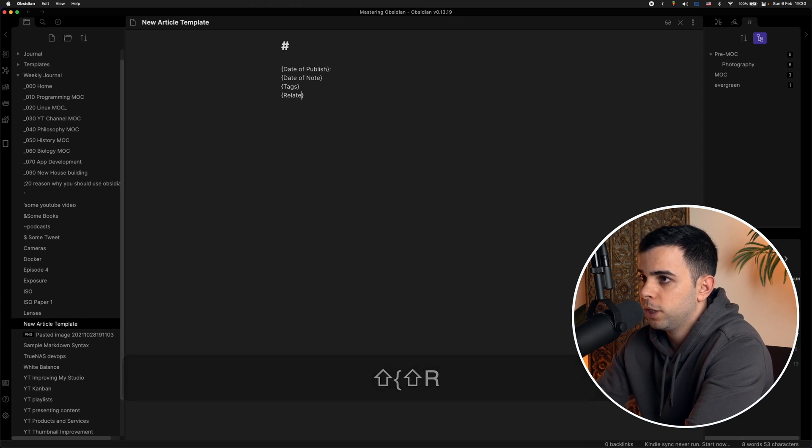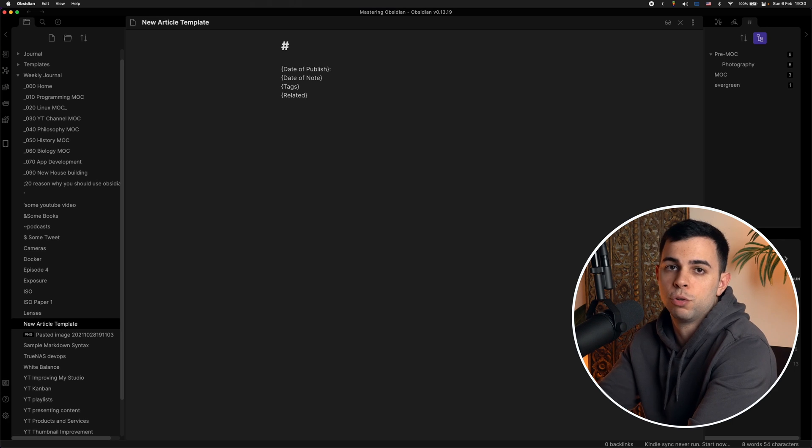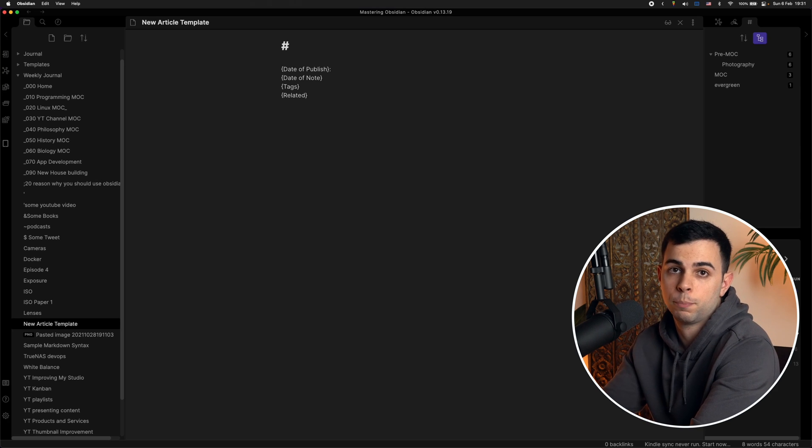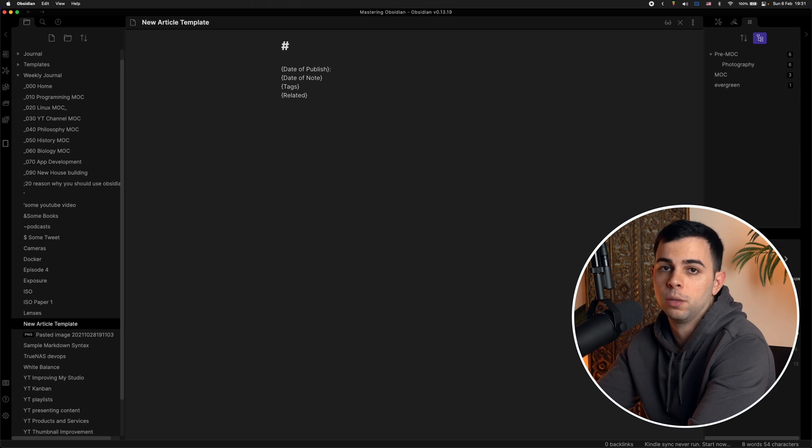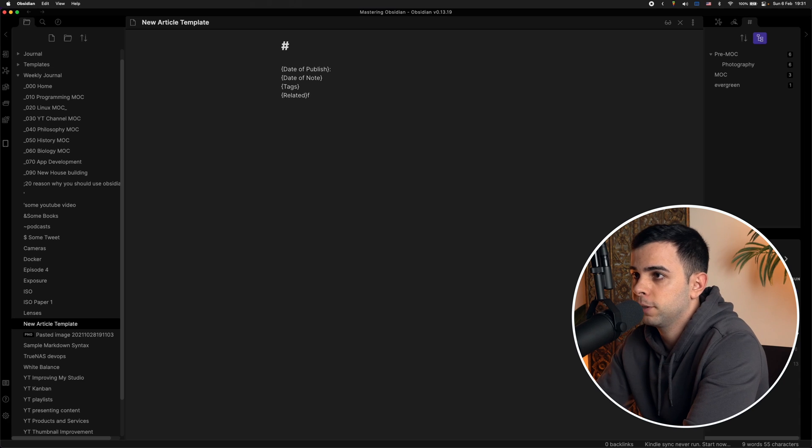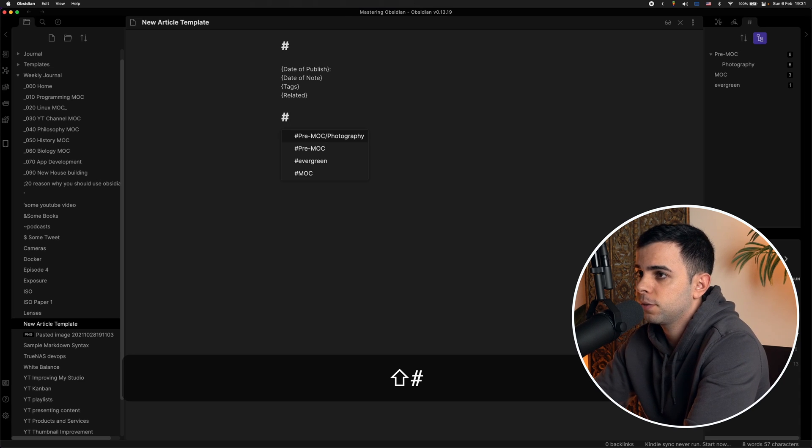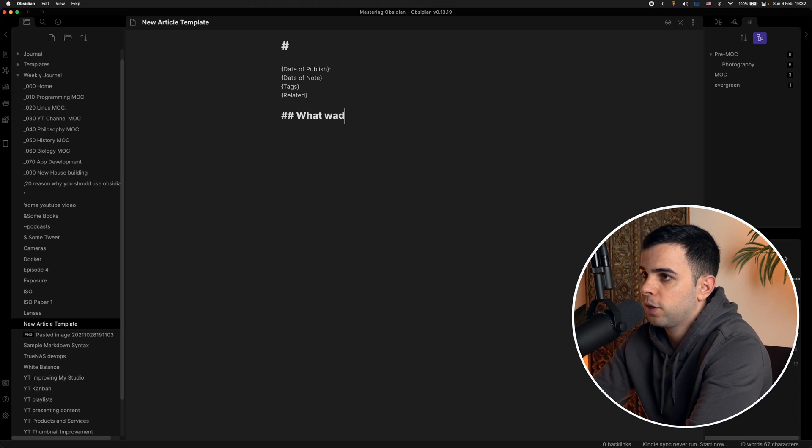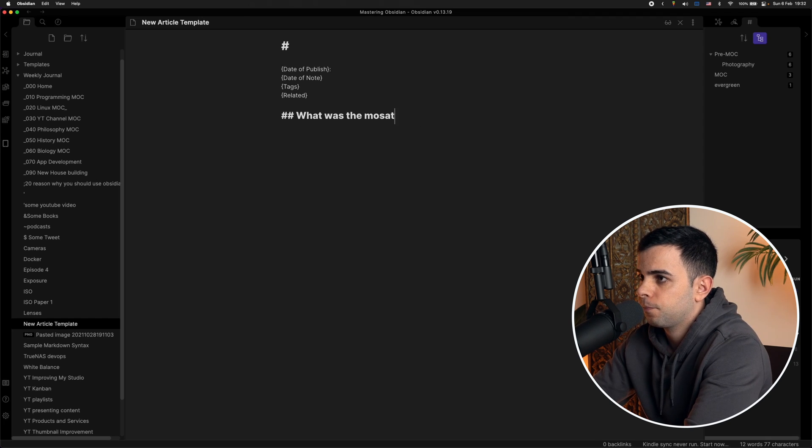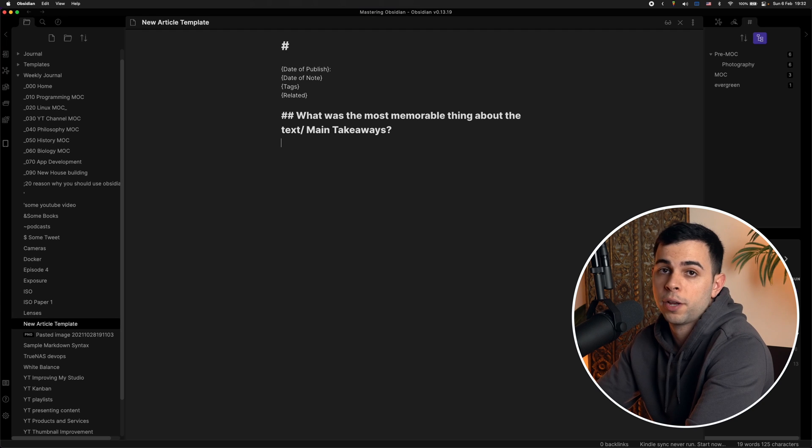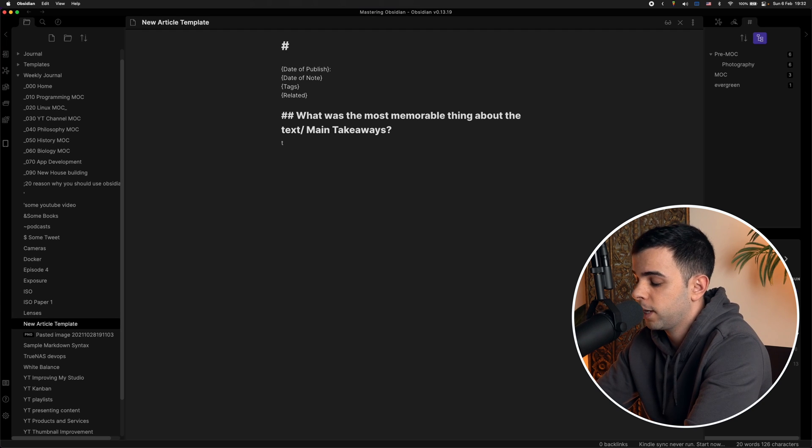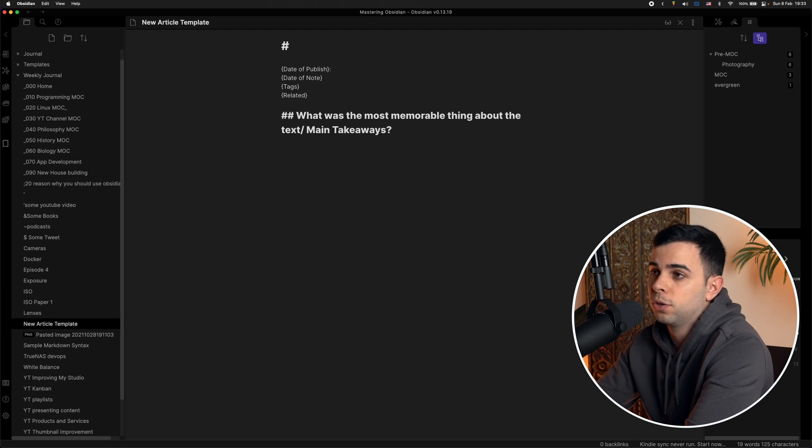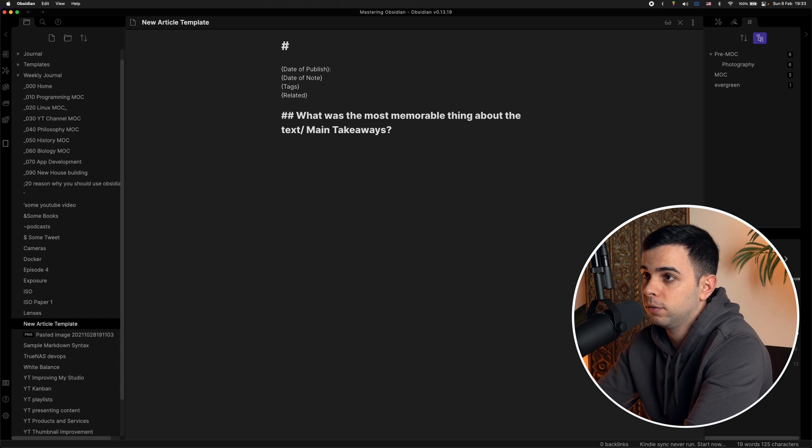For the related one, what I mean is other notes in your vault that can relate to this specific piece, so you can link them here via bidirectional linking. And the first prompt is what was the most memorable thing about the text? And what are the main takeaways? I like this one because it forces me to summarize the whole article in the shortest way that I can. And if I really understood the article, that'll be easy. But if I didn't, this is going to be hard.